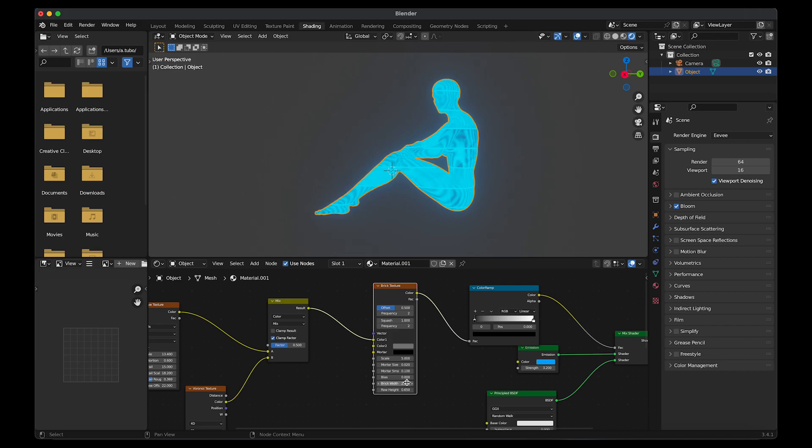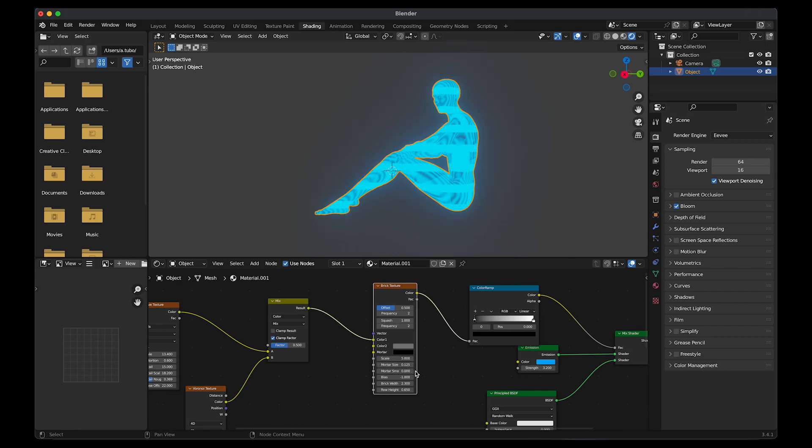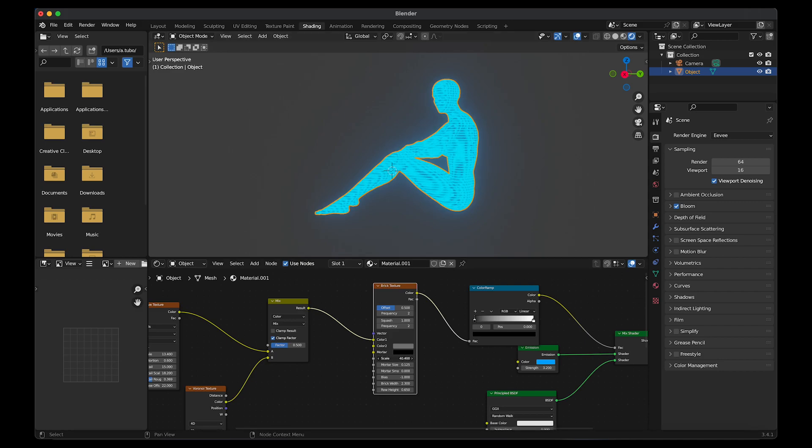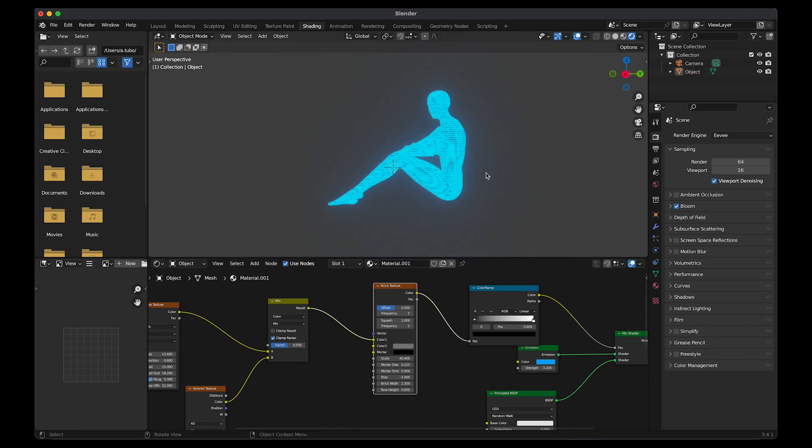The bias to minus 1. Change mortar smooth to 0. Change the mortar size to 0.125. Then I'm going to change the scale to 59. Actually, I'm going to go back and change the scale to 40.